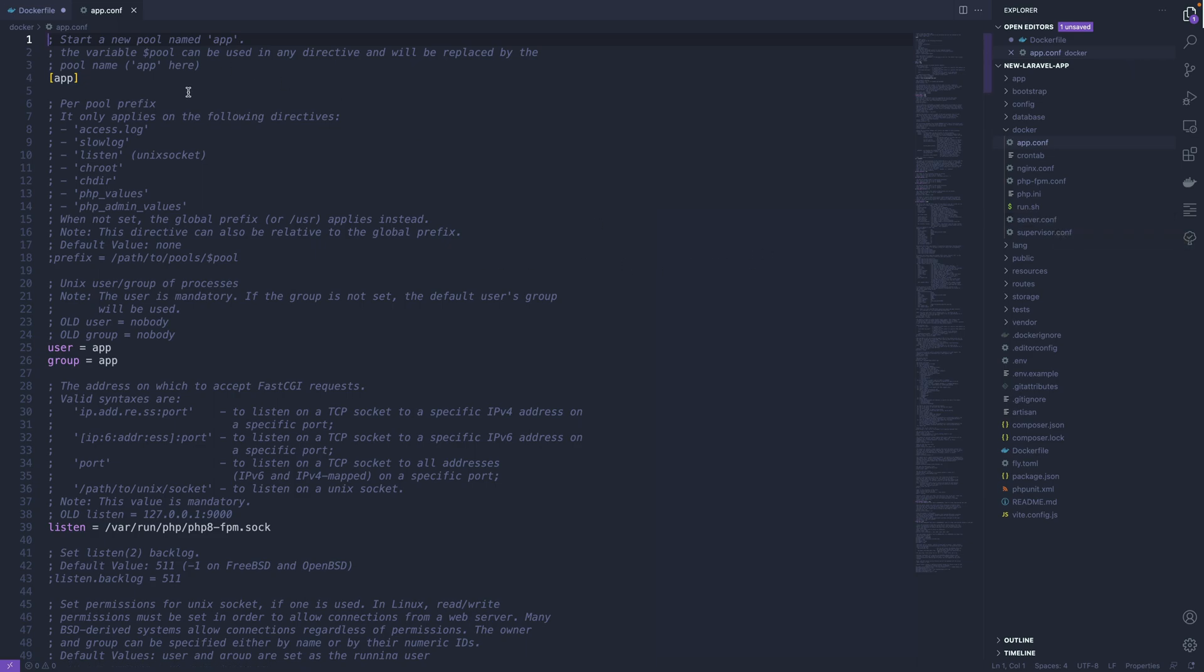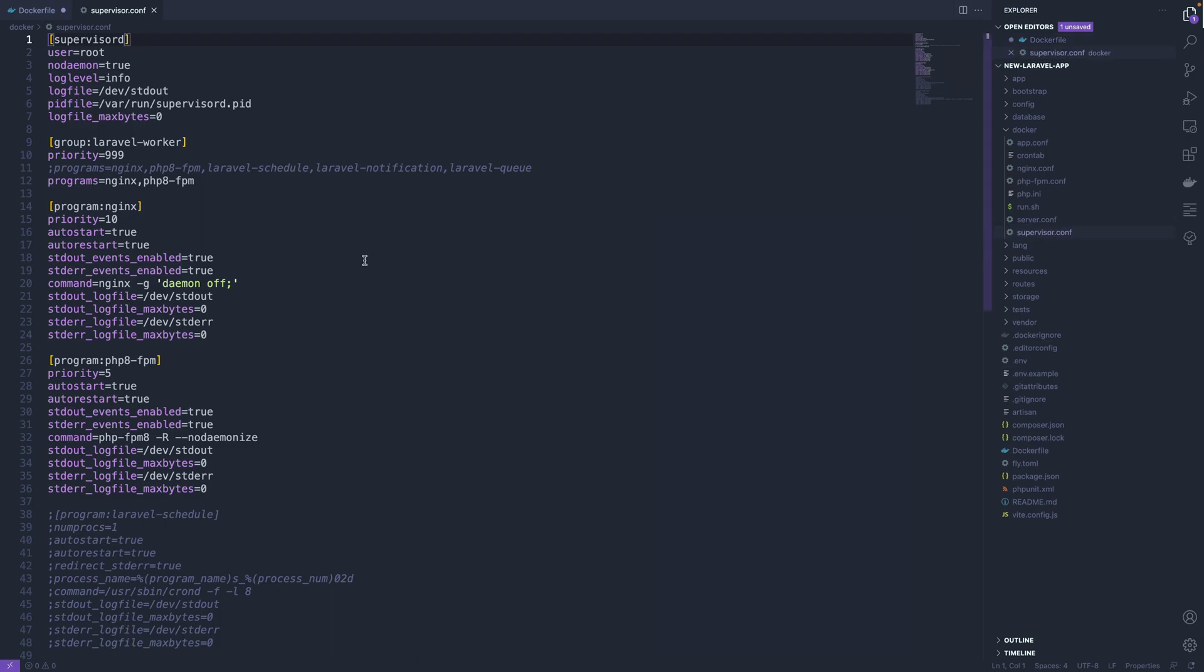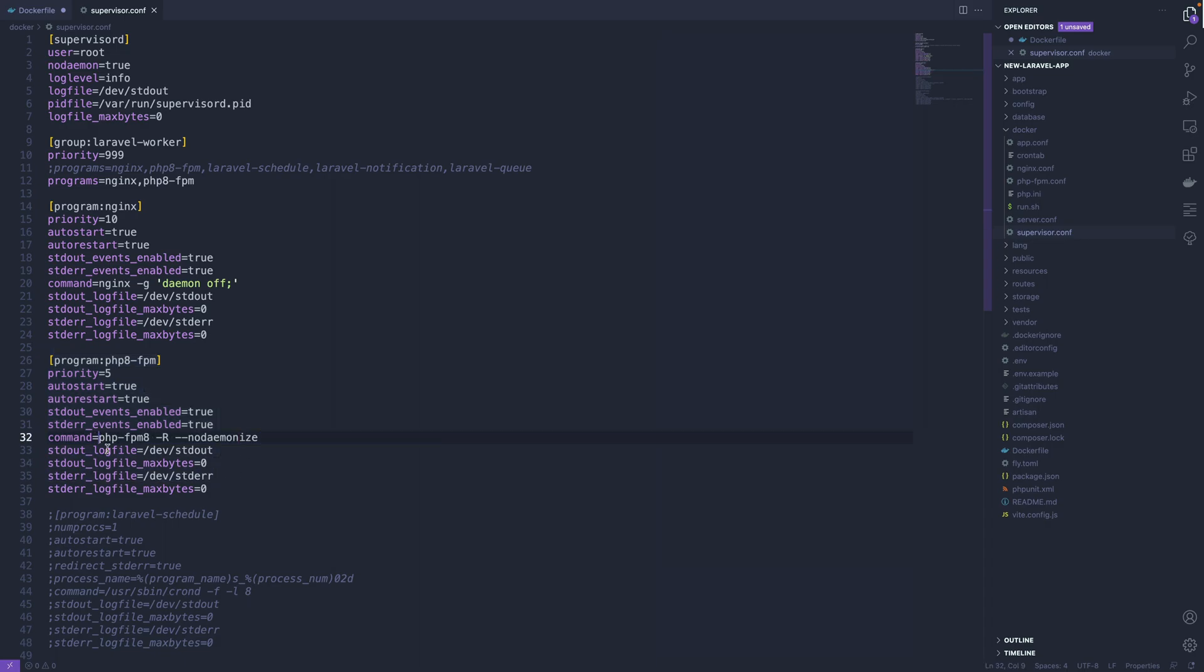Now one thing you might want to change especially is the supervisor.conf file, because there's a bunch of things in there, a bunch of use cases you might want to run inside your Fly virtual machine. So by default it has nginx, and it's going to run PHP-FPM as well so that nginx can send requests to PHP.